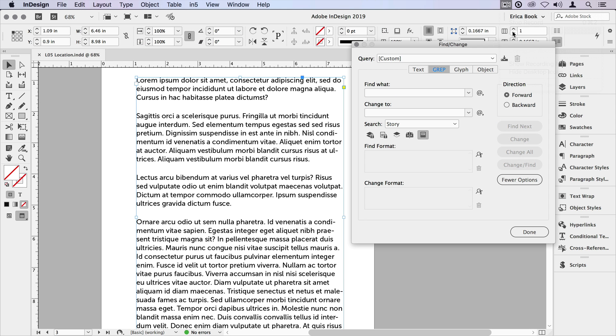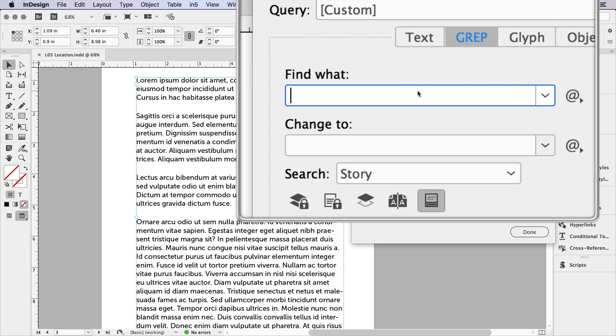Now let's do a look ahead. I want to look ahead to see if any words are followed by a question mark. So again, I need to put this in the order that it appears in. I want it to find a word. So I'm going to do backslash W, which is any word character. So that's any upper or lowercase, any digit or the underscore, any word character. I'm going to do one or more times because I don't know how many characters in each of these words.